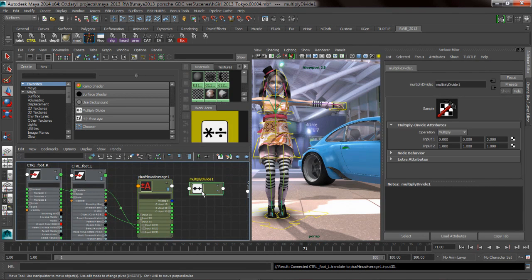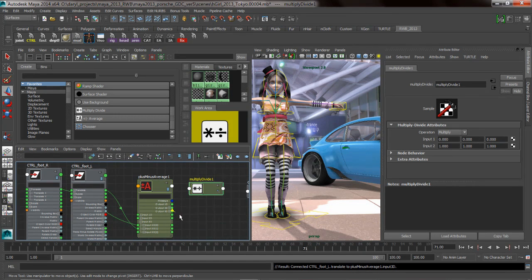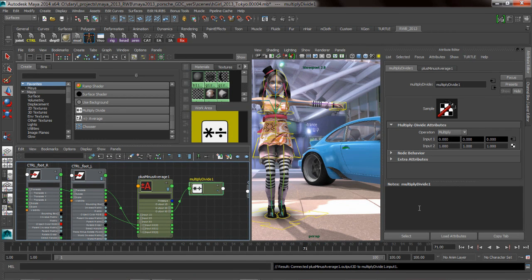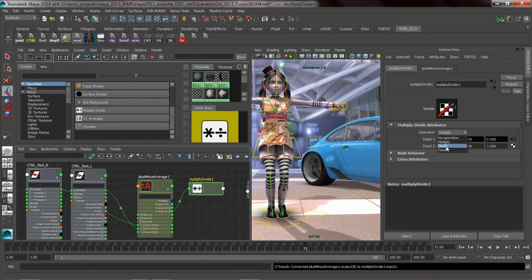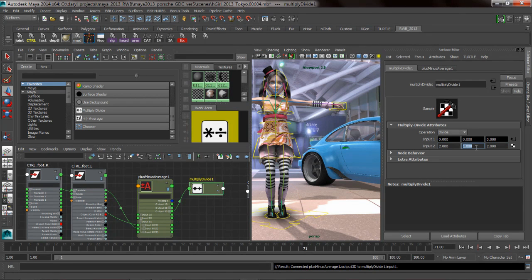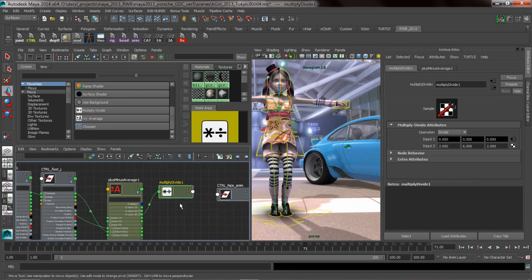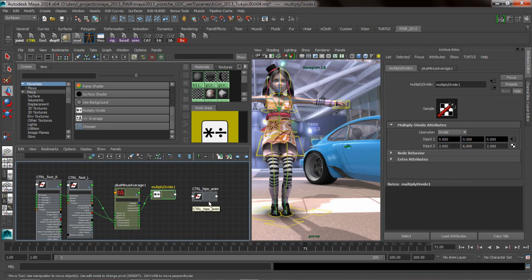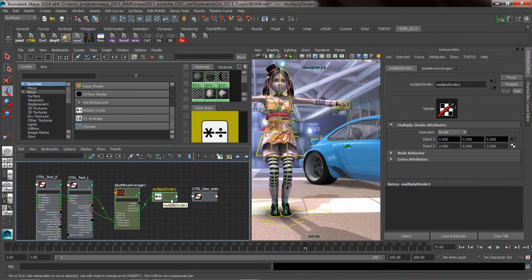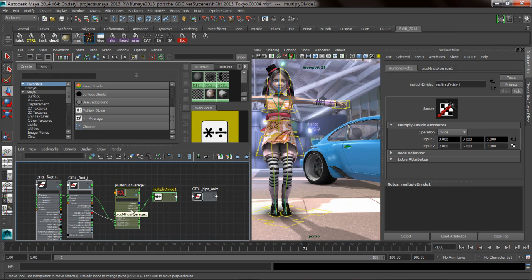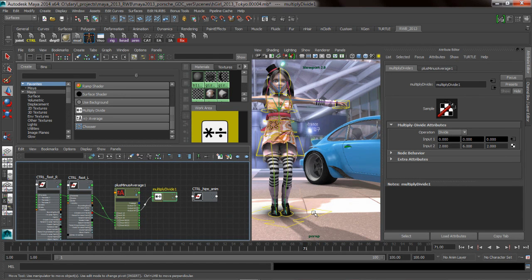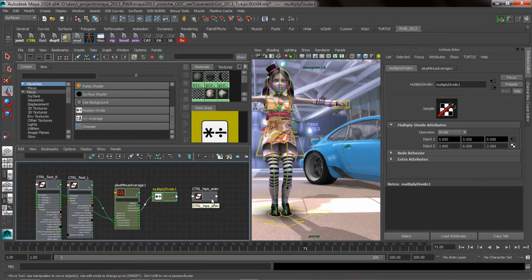We're going to take that and have that go to our input 1. We're going to take the output of that and pipe that into input 1. We want to switch this from multiply to divide. I want my x and my z to be 2 and I want my y to be something a little bit more extreme, something like 6. It's taking the left foot and the right foot, adding it together, dividing it by 2 for my front view and then for my y view dividing it by 6.